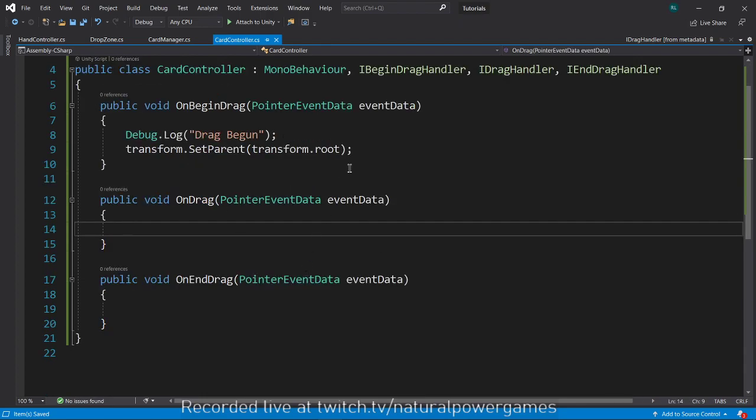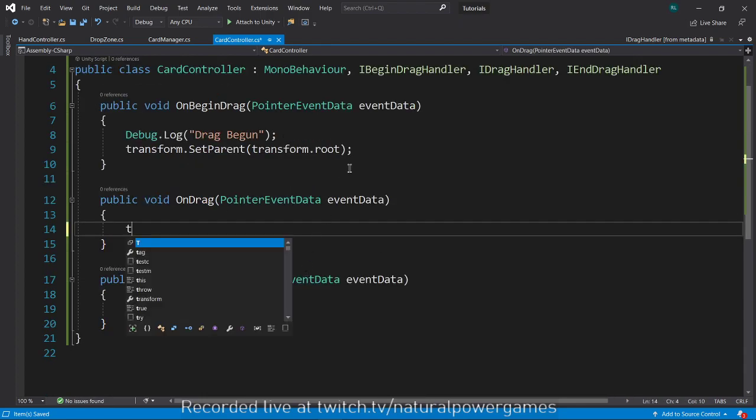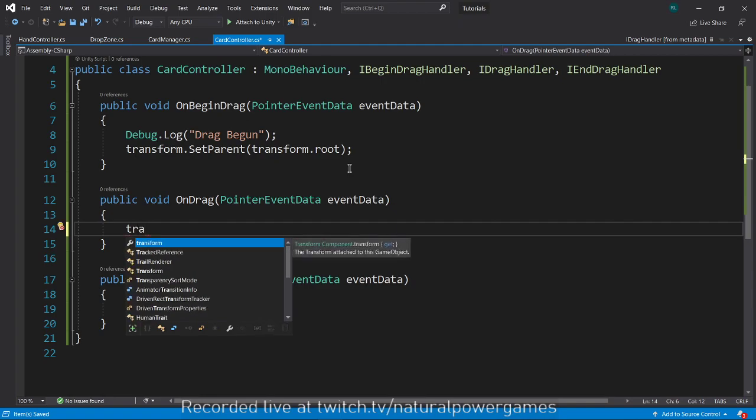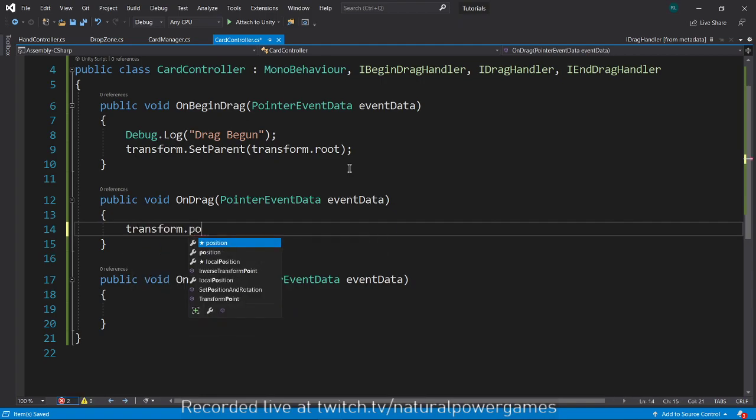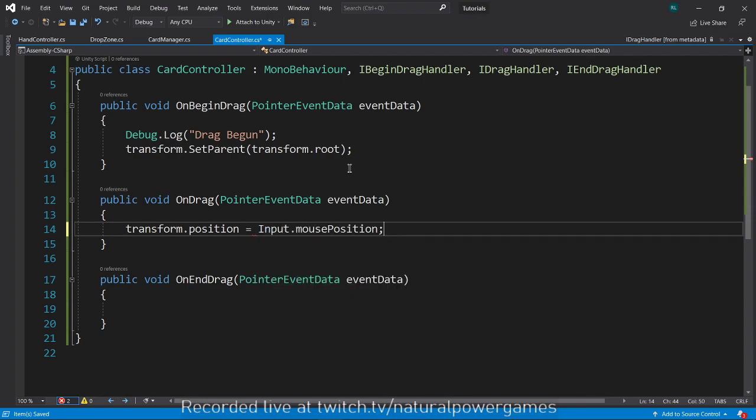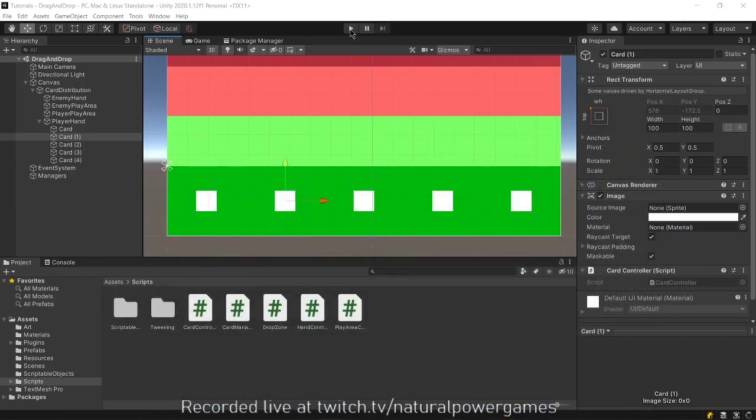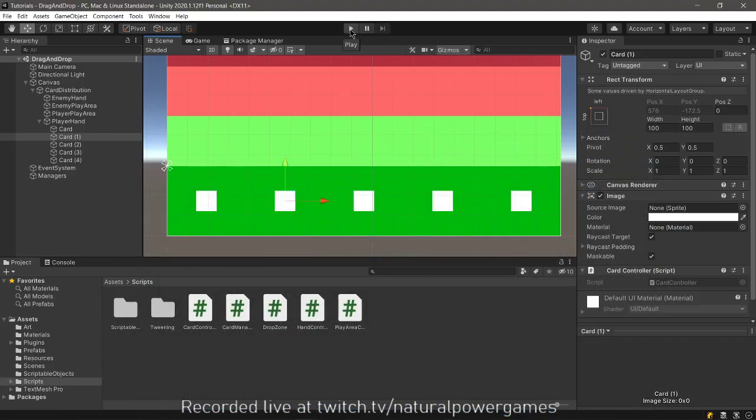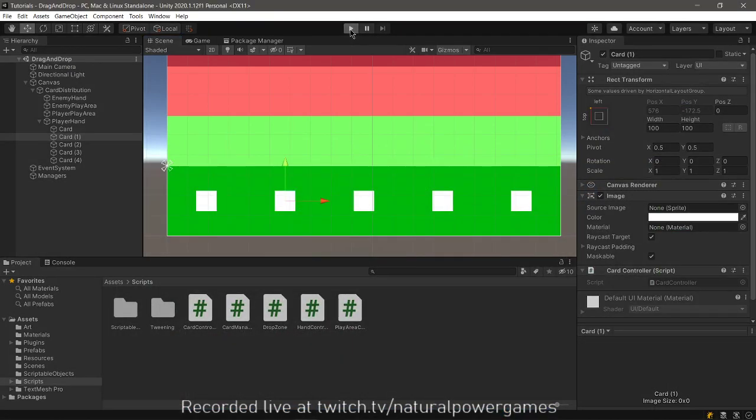So here we're going to allow the card to be moved to the mouse position. We say transform.position equals Input.mousePosition and that should work. Let's see whether it does work or not, hit play.